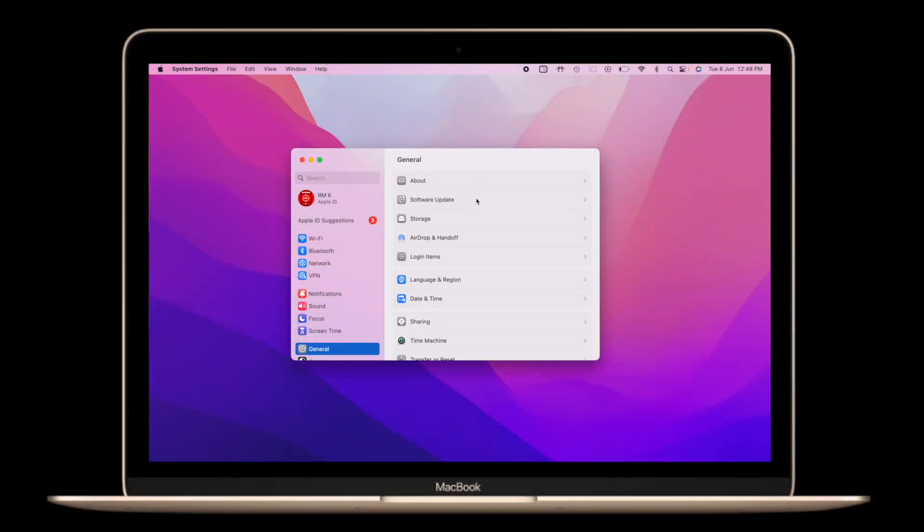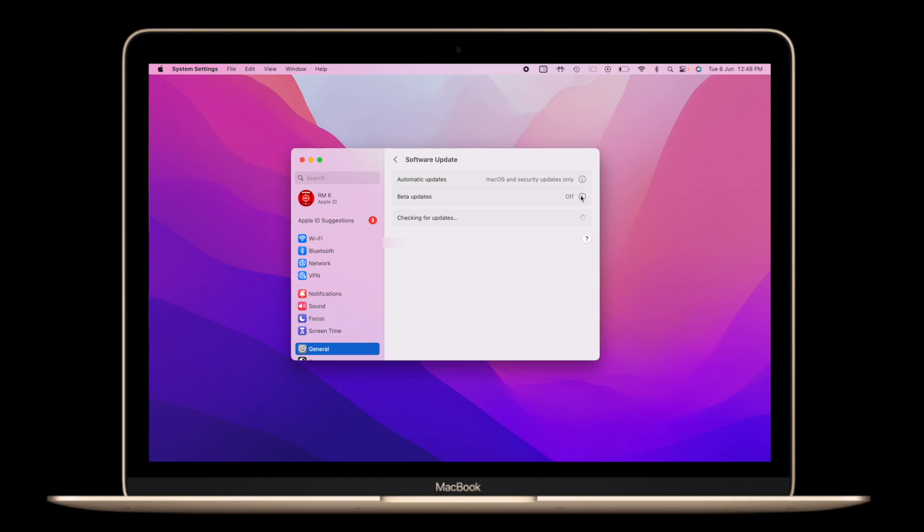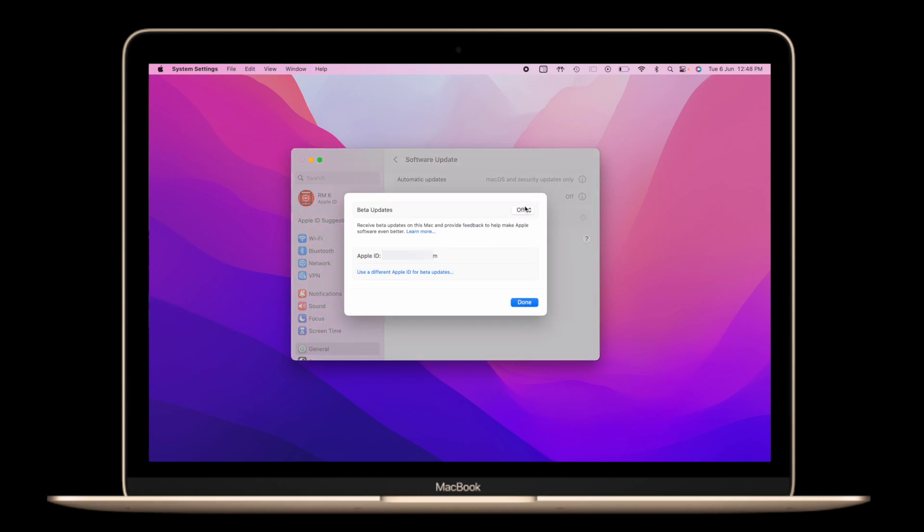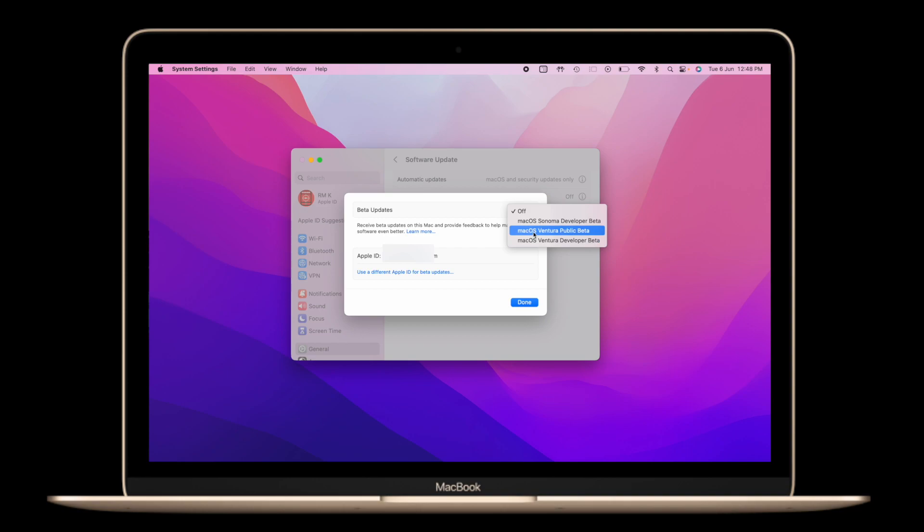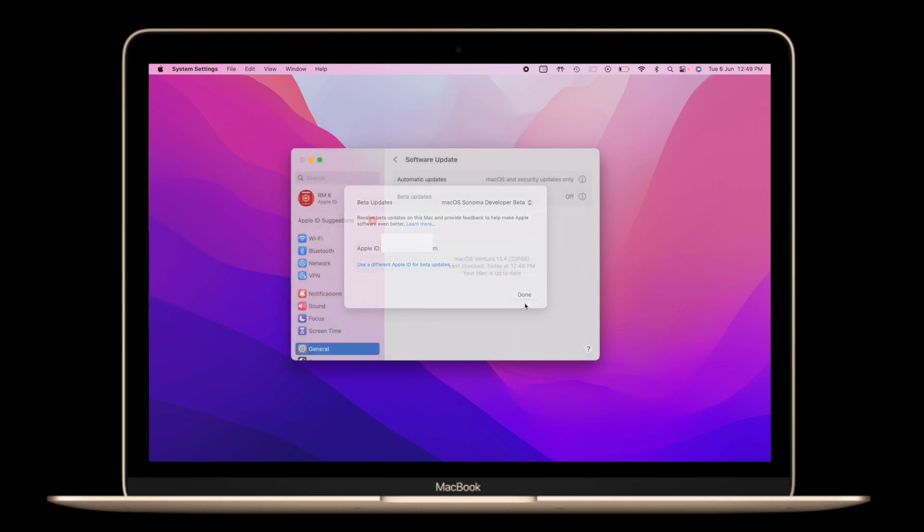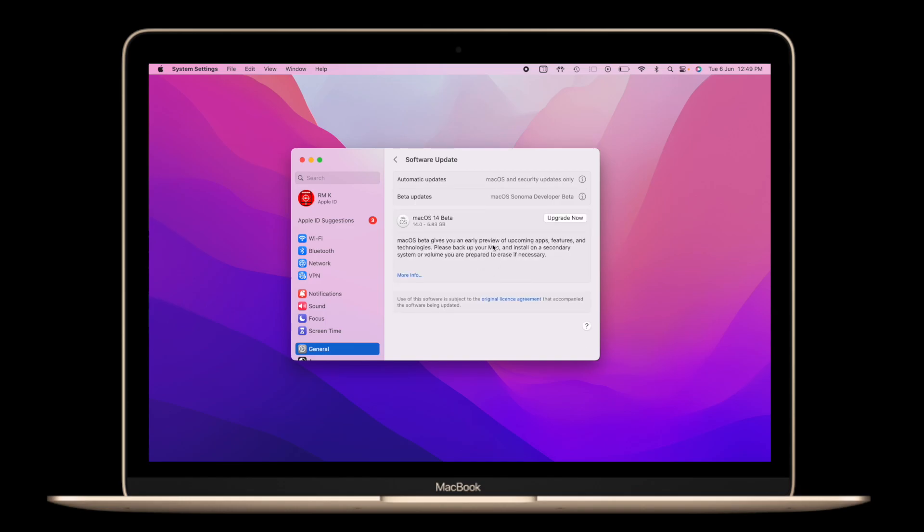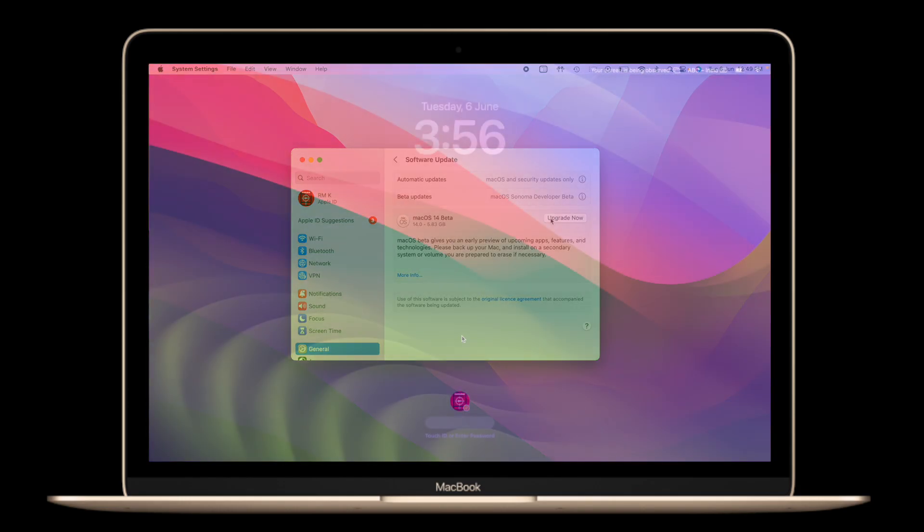So if you want to try this out, just go into the settings and software updates, enable the beta updates here and you should see the software update for macOS Sonoma developer beta. However, I do not recommend this at this point, this is too early, there could be a lot of bugs. So anyway moving on,